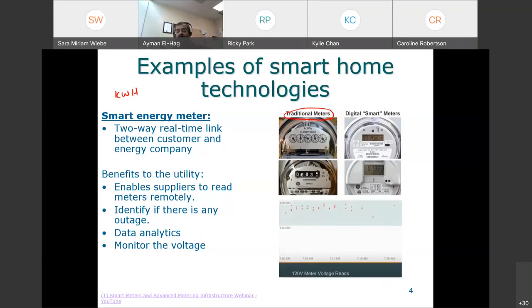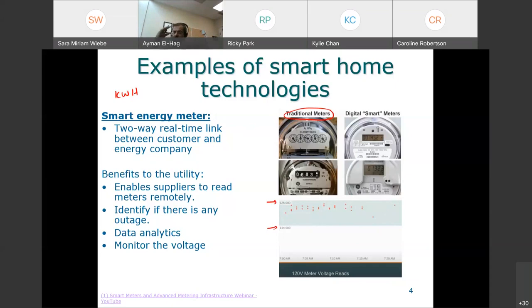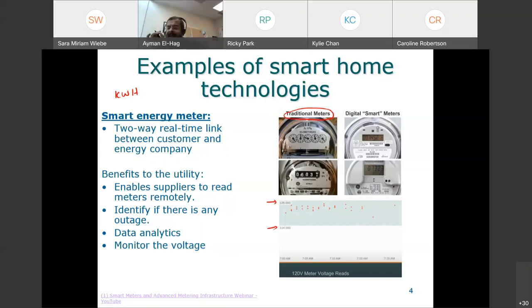Another benefit is voltage monitoring. The utility can see the voltage at the entrance of each house — remember, the first thing the cable sees when it enters your home is the energy meter. The nominal voltage is 120 volts, but it will never be exactly 120; it changes. There is a tolerance of plus or minus 5 percent. If the voltage increases too much, it can damage appliances. If it drops below minus 5 percent, some appliances may not operate. It is valuable for the utility to monitor every single house's voltage — something very, very important.